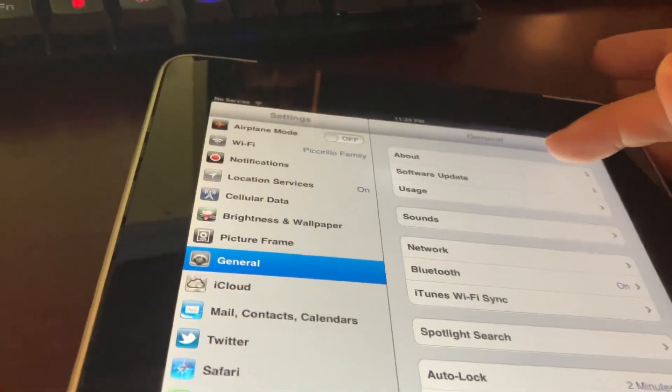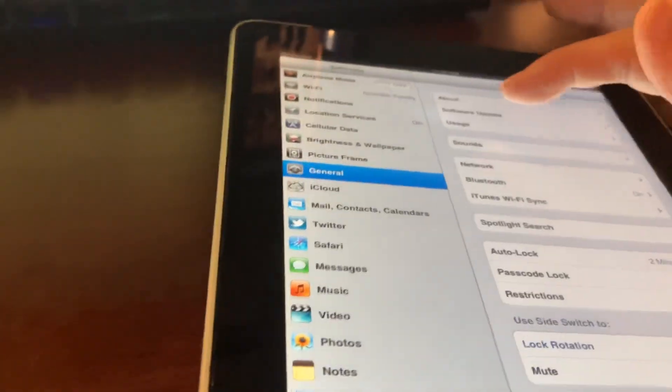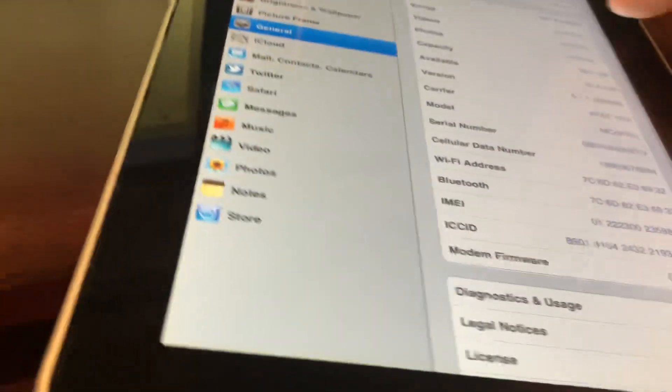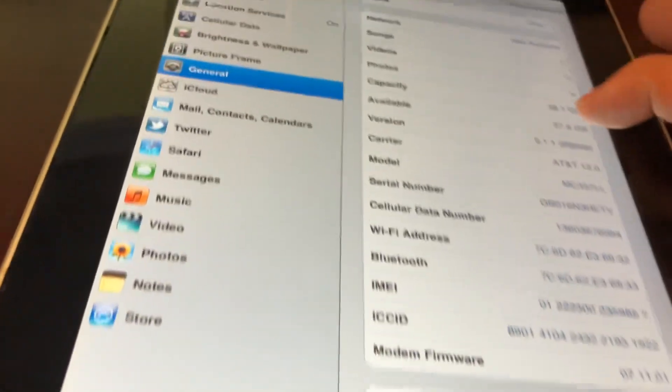First, let me show you that this is a cellular iPad. My father had the iPad with Wi-Fi only, but he sold it. You can see this iPad is definitely running iOS 5.1.1, the last version. This is an AT&T one. It's old, and the App Store doesn't work.